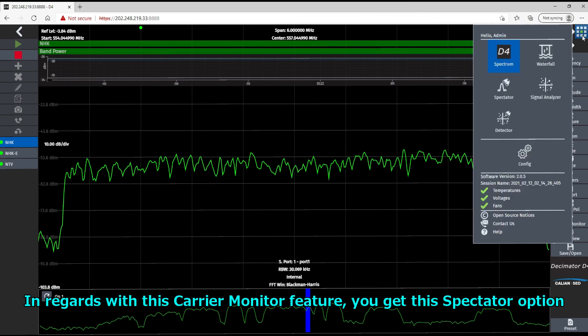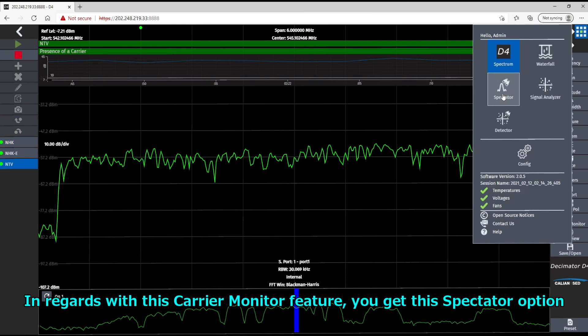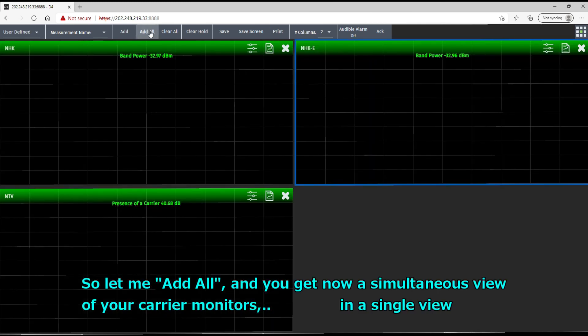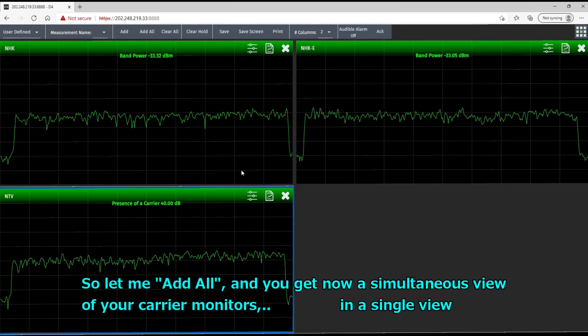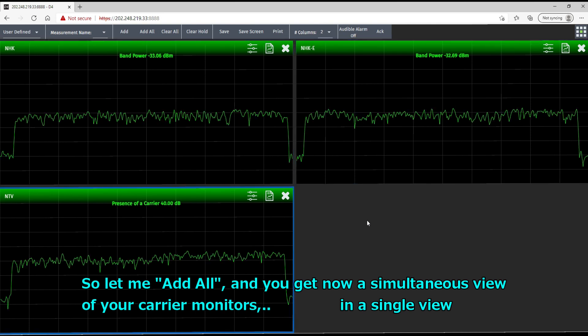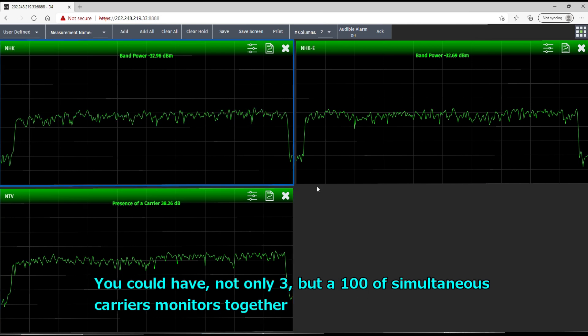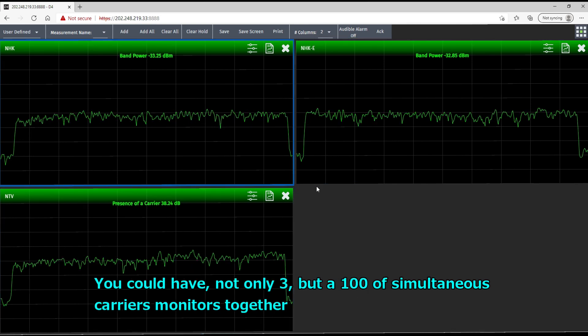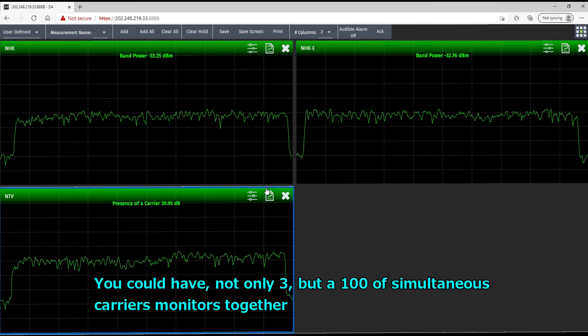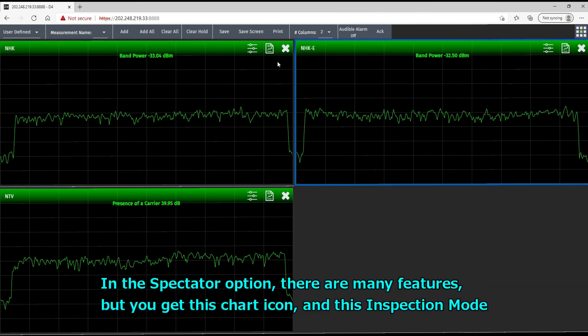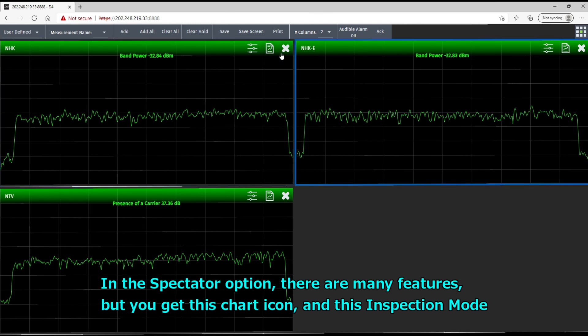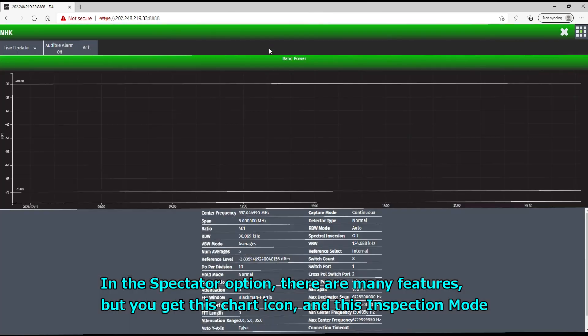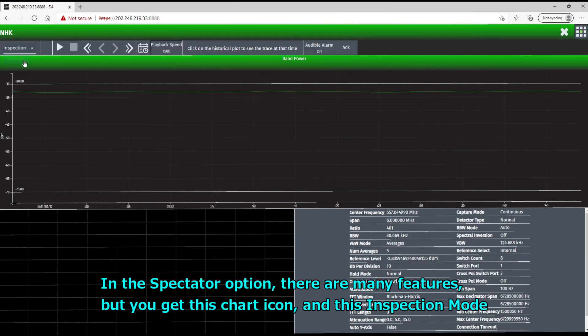Okay. So in regard with this carrier monitor feature, you've got this spectator option. So let me add all. And you get now a simultaneous view of all your carrier monitors. You see? In a single view. But you could have not only three, but a hundred simultaneous carrier monitors together. And in the spectator option, there's many features, but you get here this chart icon and this inspection mode. It's very nice.